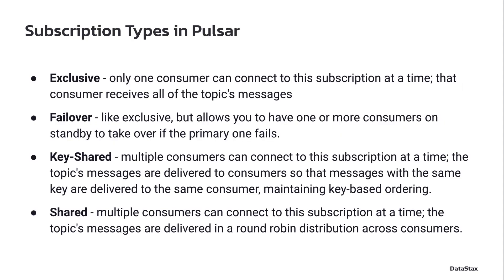And the way that Pulsar supports this is with a subscription type, and there are four subscription types that Pulsar supports. So exclusive, failover, and keyshared are a topic for another day, but the one we're going to be looking at here is the shared subscription type. That's going to tell Pulsar that I'm going to have multiple consumers attached to this subscription, and I want you to equally distribute the messages across those consumers in a round-robin fashion.